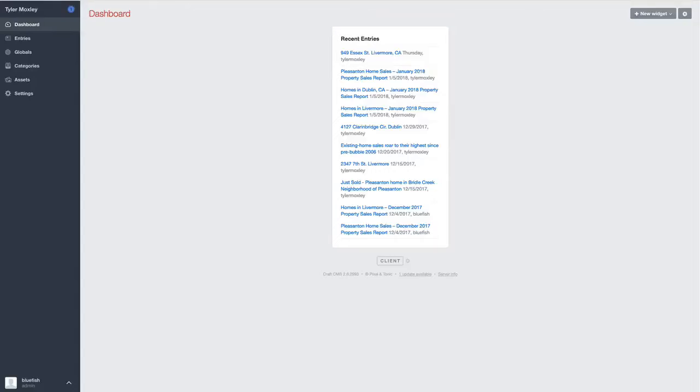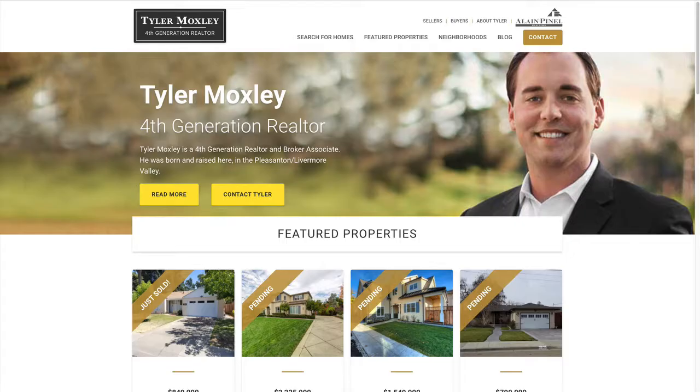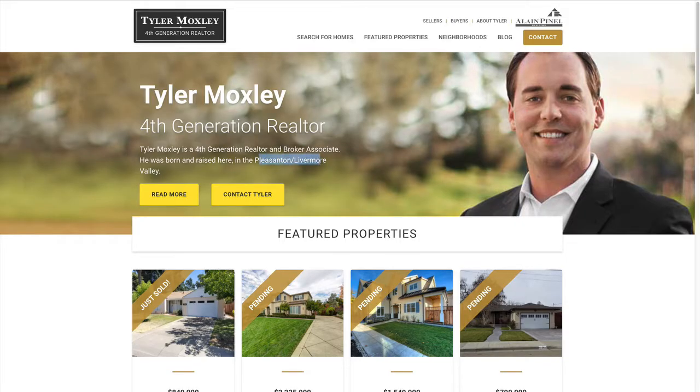Hi, this is Marcus with Bluefish, and in this video, I'm going to walk you through a website that we created for a real estate client, Tyler Moxley. He is out of the Pleasanton-Livermore area of California.